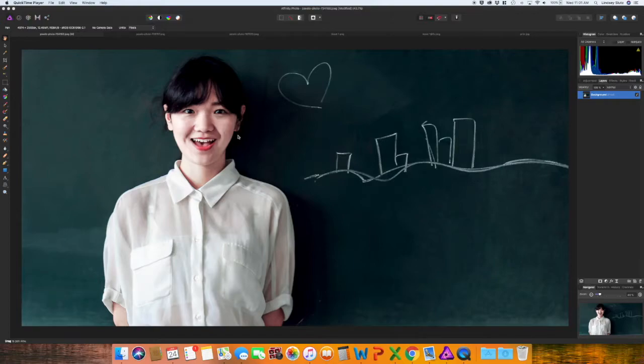Welcome back. In this video we are going to use Affinity Photo to start creating a little bit more complex mock-ups for your designs.